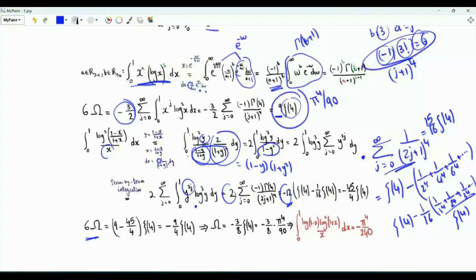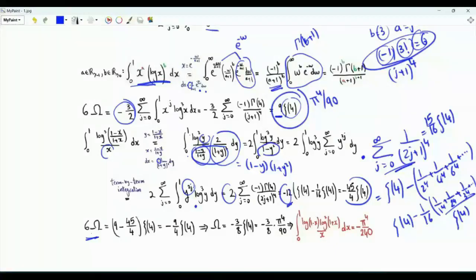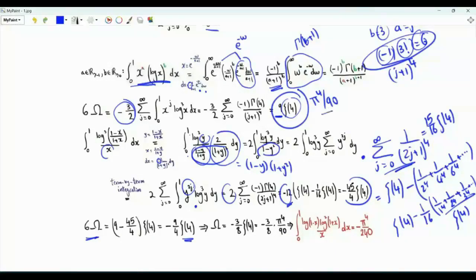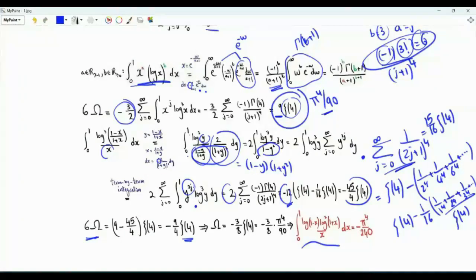Combining, 6ω = 9ζ(4) − (45/4)ζ(4). Dividing by 6 to obtain ω, and substituting ζ(4) = π⁴/90, our integral evaluates to −π⁴/240.